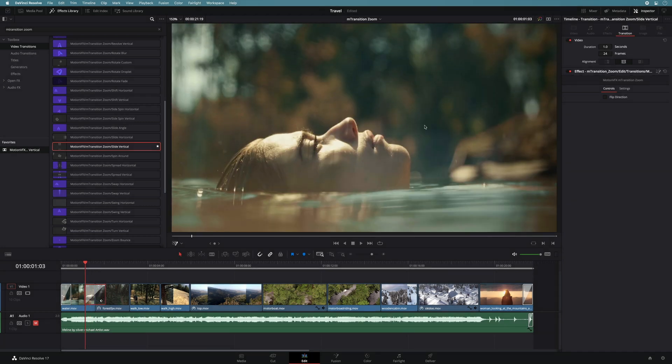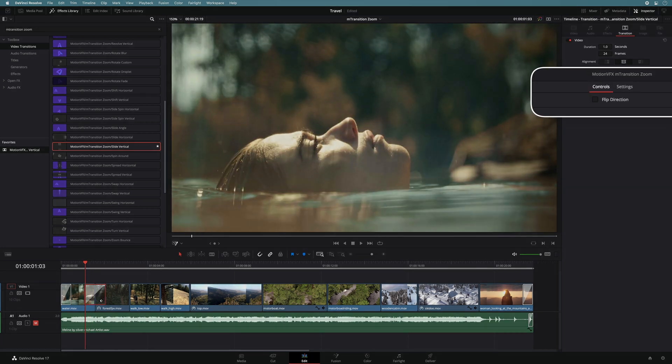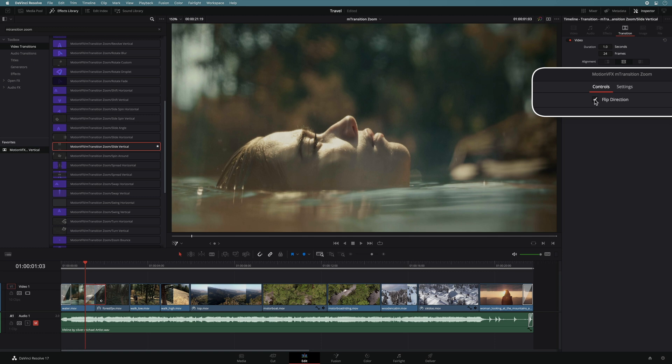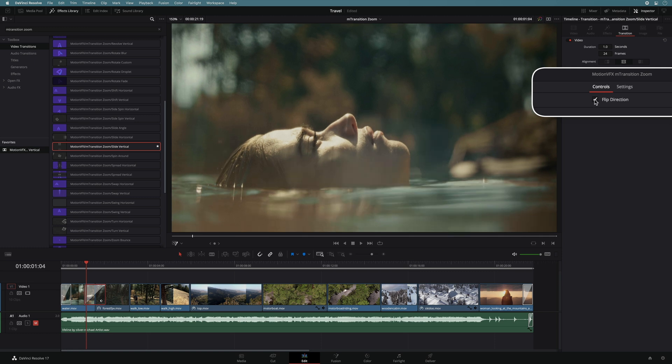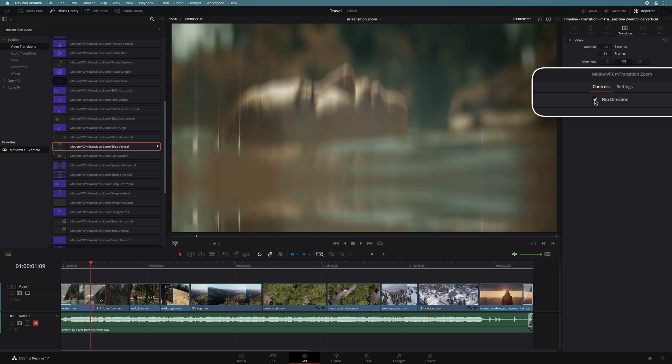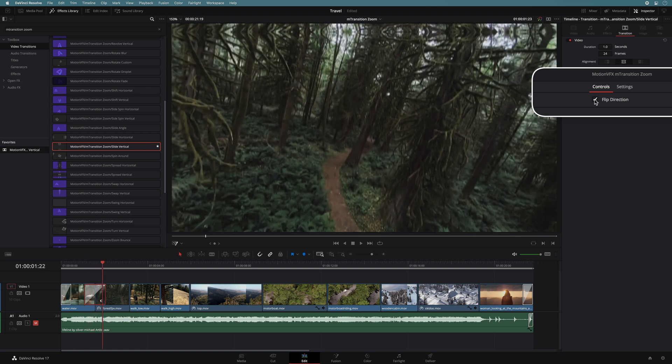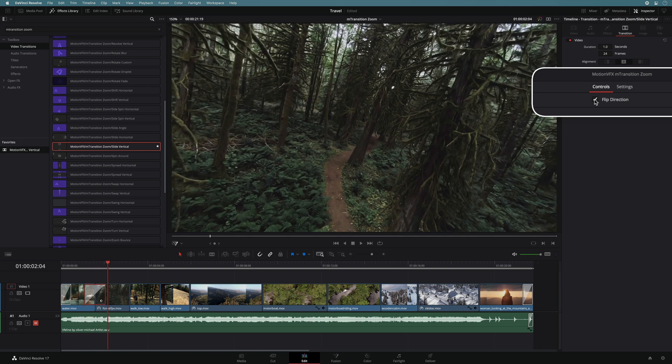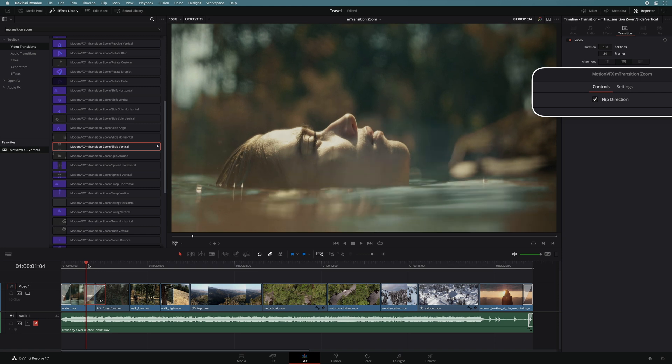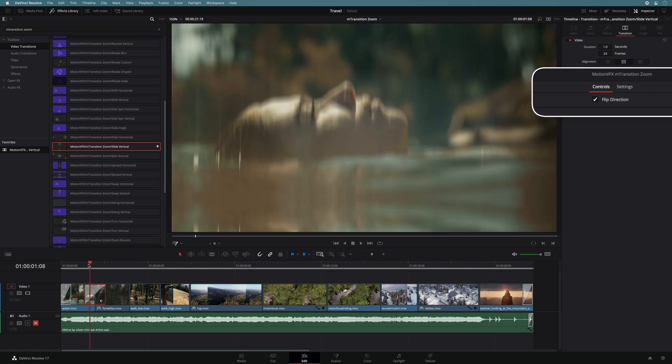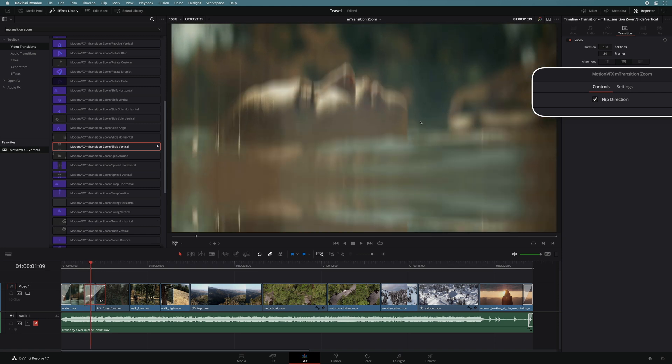In almost each preset, you will find a flip direction parameter that you can switch on or off. This parameter will invert the animation. So with the horizontal, it can go left to right or right to left. With the vertical animation, you can go up to down or down to up.